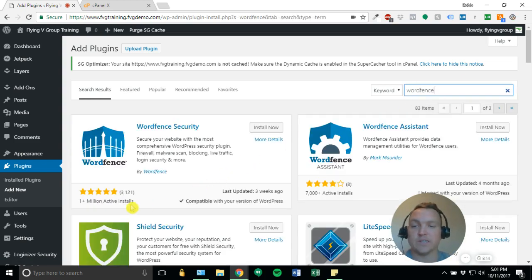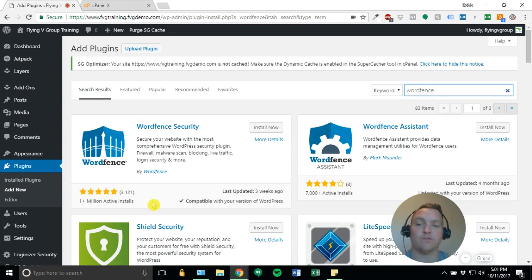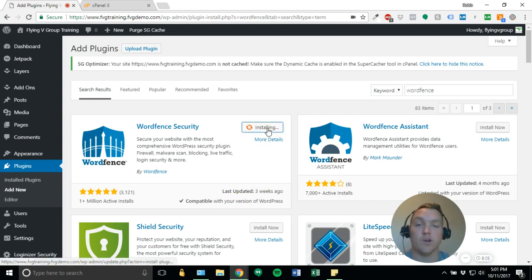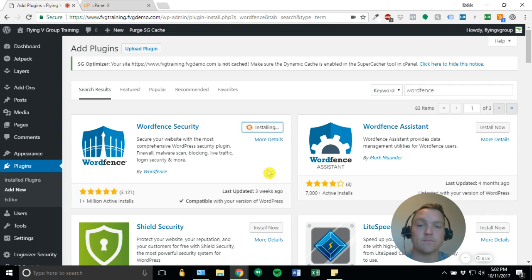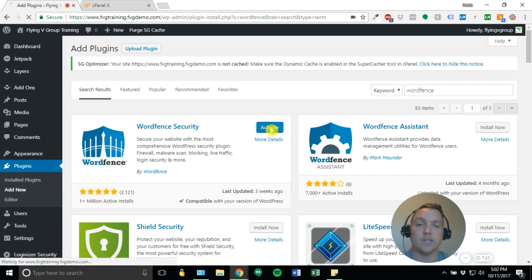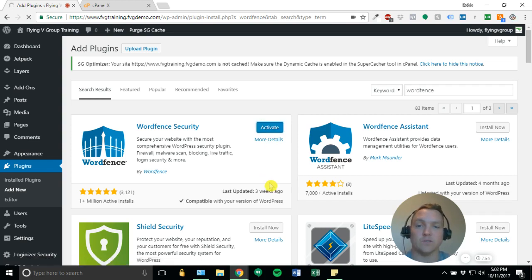You'll see it's got a million-plus installs, 3,000 reviews, all of five stars. It's always compatible with the latest version and always being updated. So we're going to go ahead and click Install now. And when we do this, WordFence will obviously install onto our WordPress installation, and then we will activate the plugin as well.